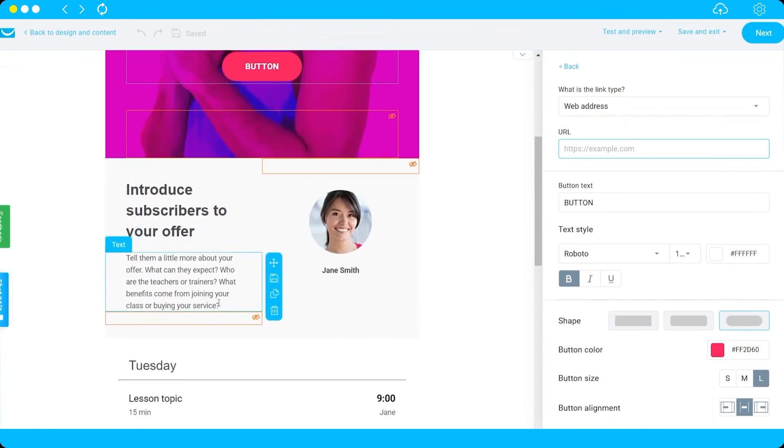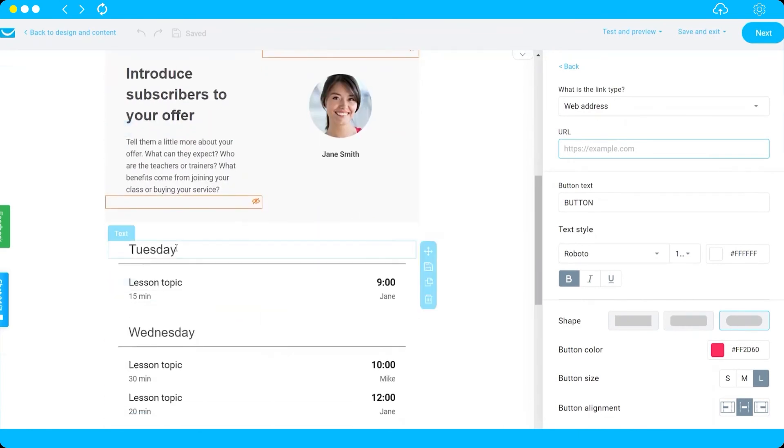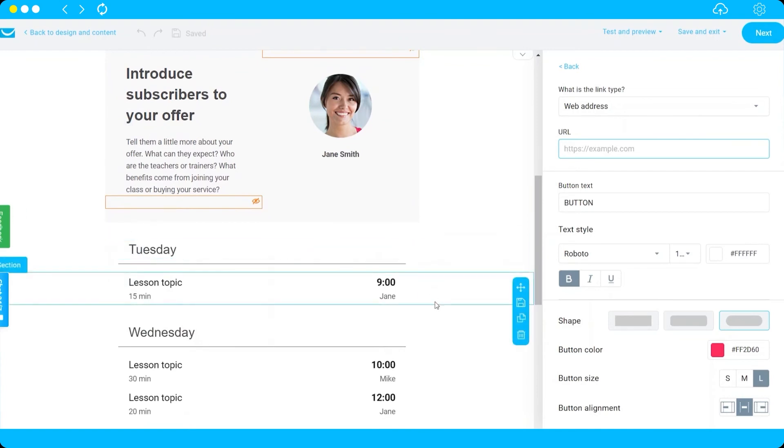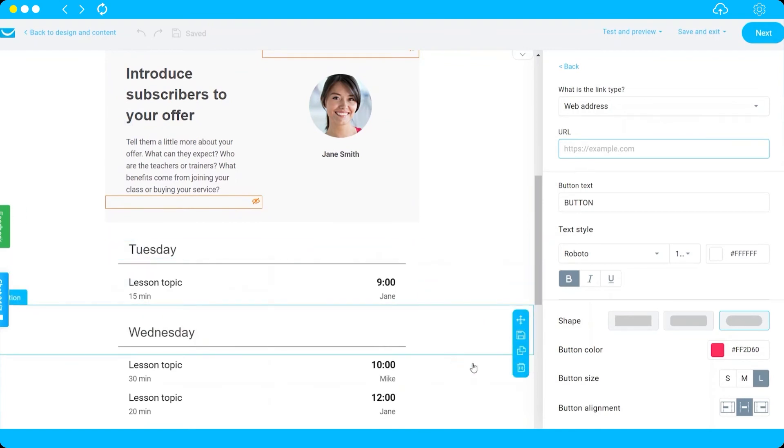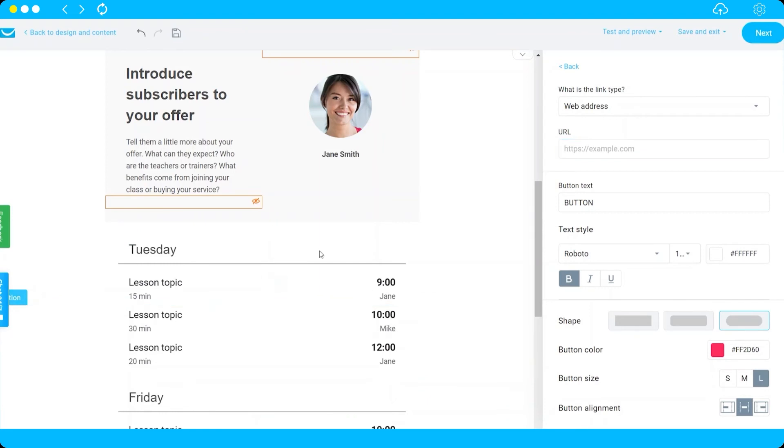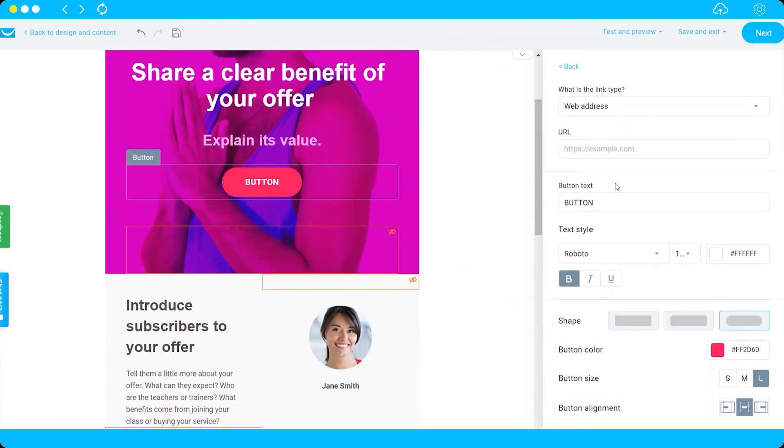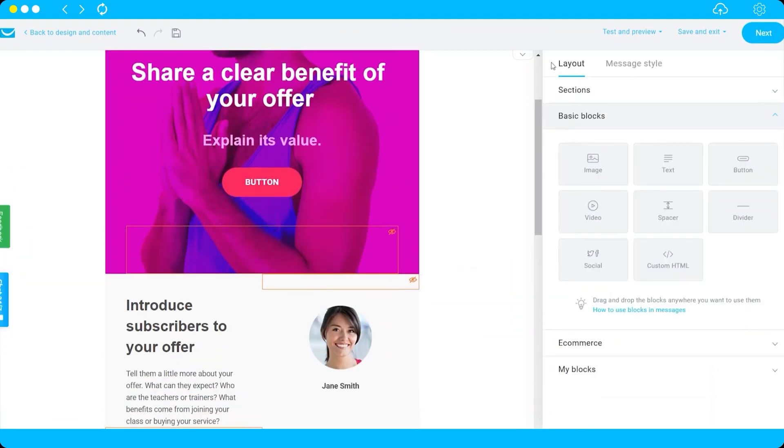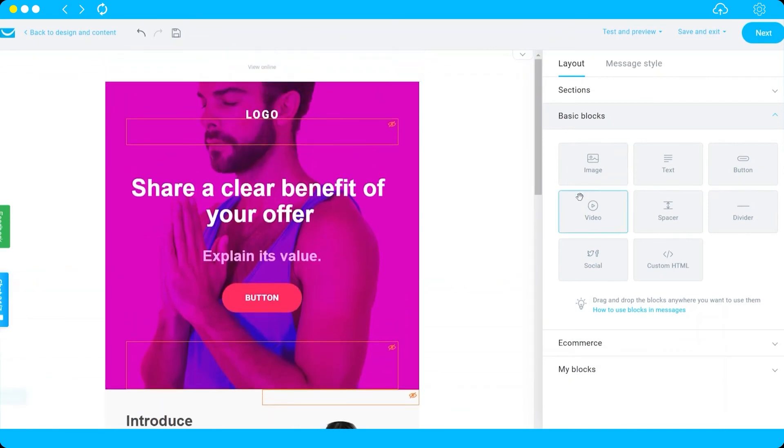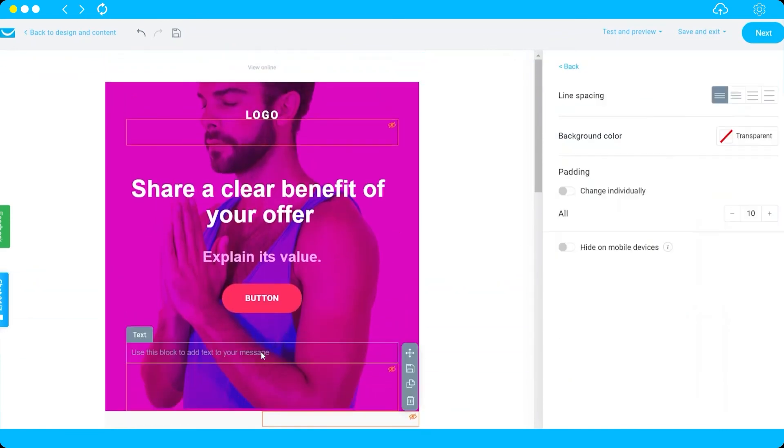You also have these here, but you can just delete it if you don't need it. You have your delete option here. You can also add something else that you like. You have your basic blocks here that you can easily add by dragging and drop it to your design.